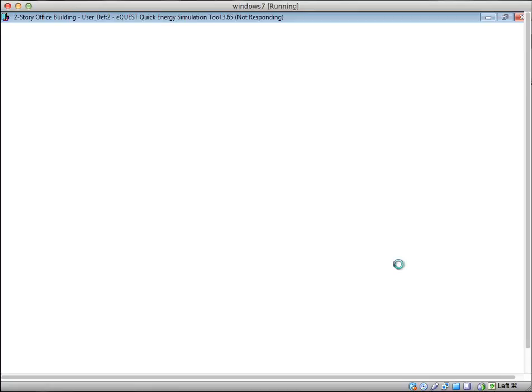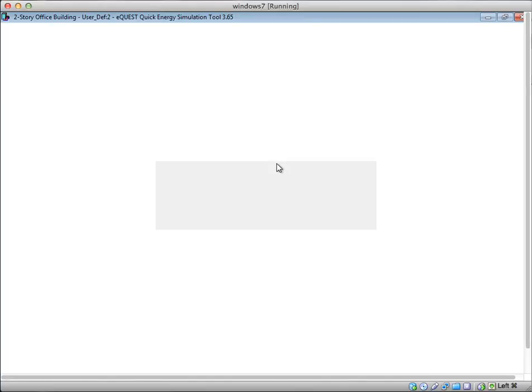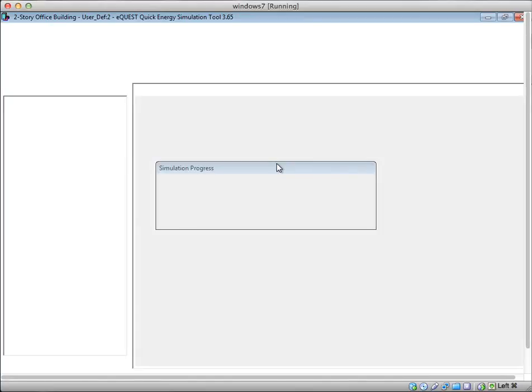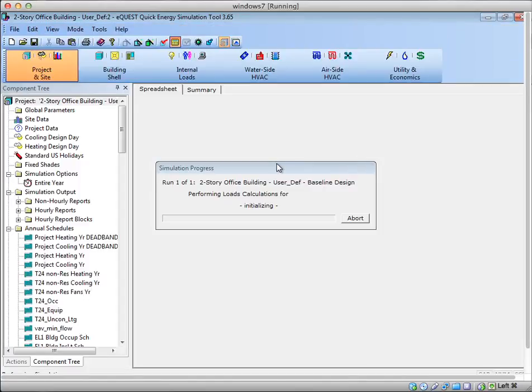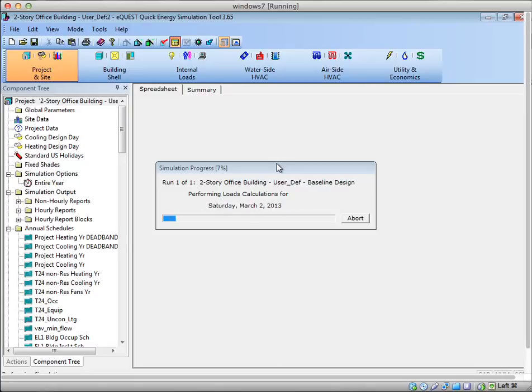It was pointing to a file that didn't exist, and now that I've manually entered a new file, we will see the window pop up. And it is progressing—there it goes, running through.